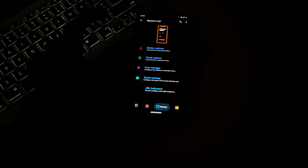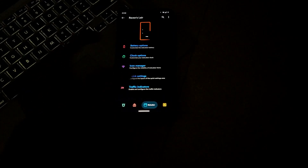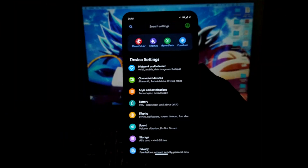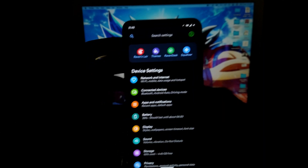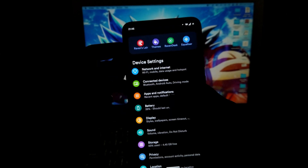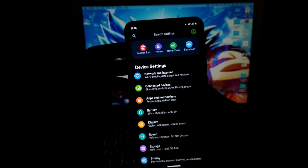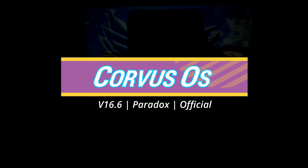Hello guys, Shubham here. On our channel we have already reviewed this ROM many times, right from the day it was newly launched in the market. The ROM is getting improved day by day and as of now you have already guessed which ROM this is. This is the official, latest and stable build of Corvus OS version 16.6, named version Paradox. So without any further ado, let's get into this video.